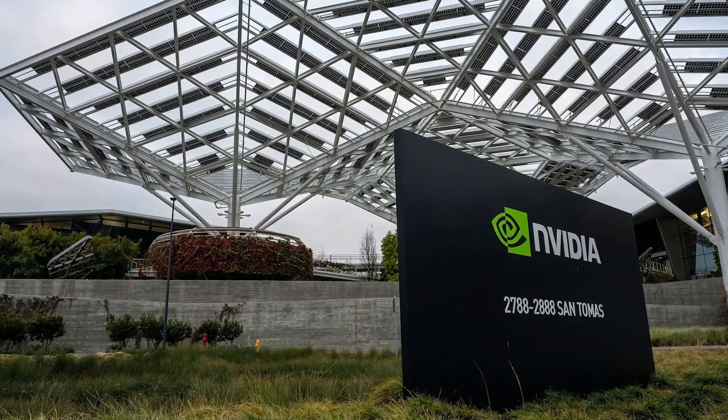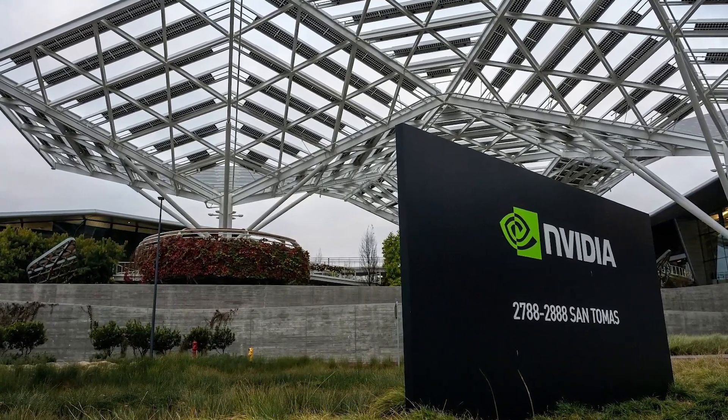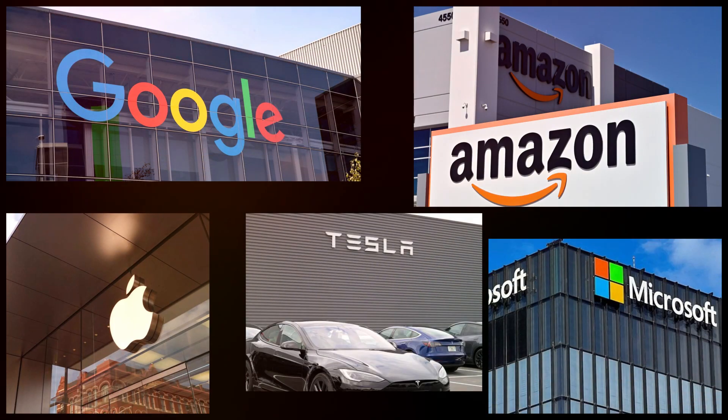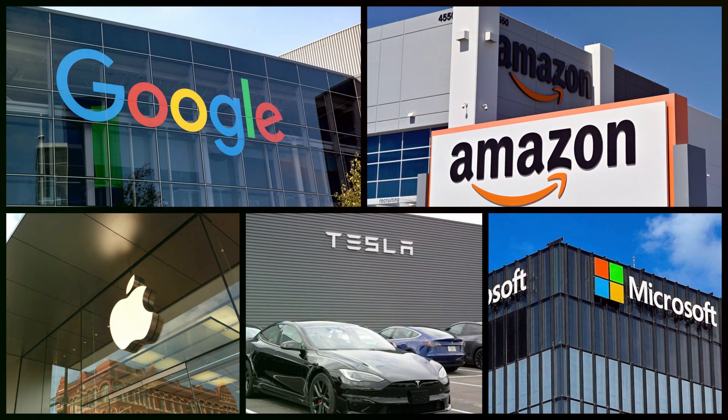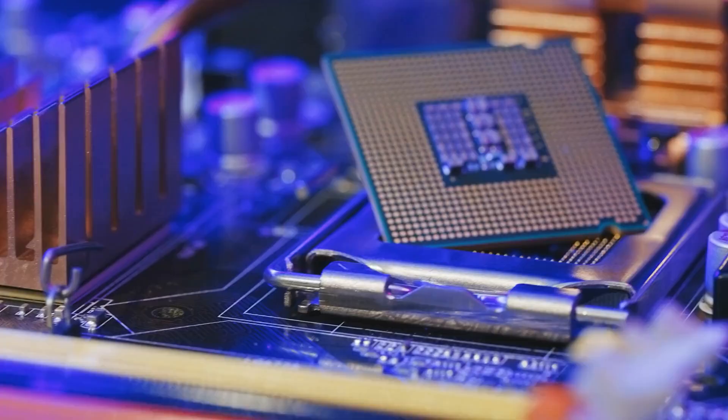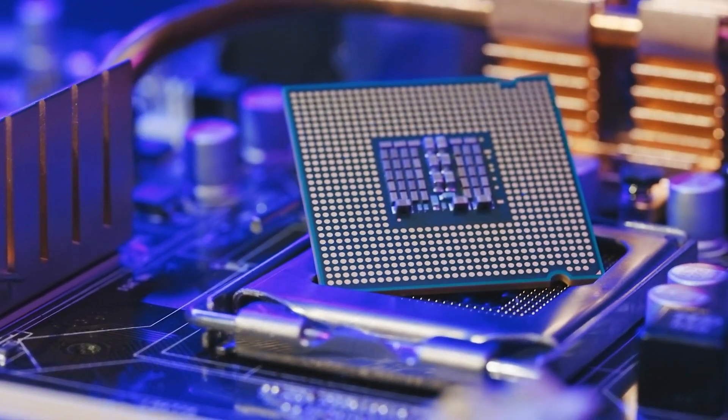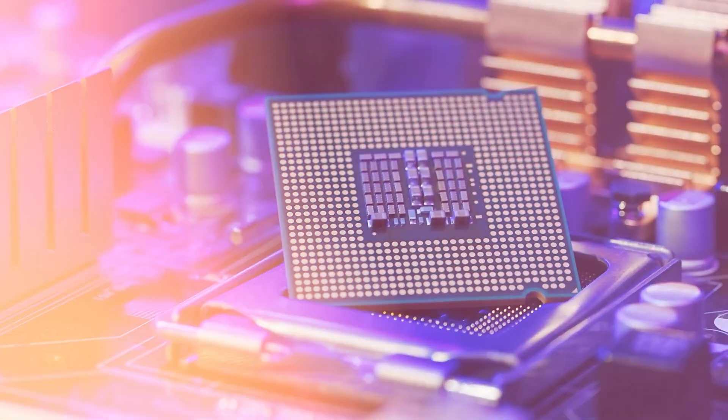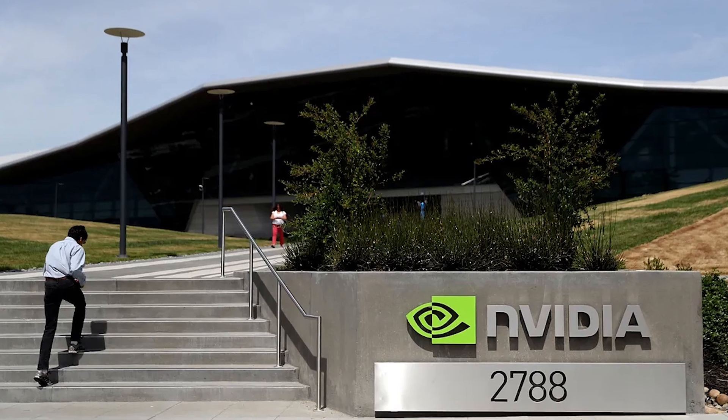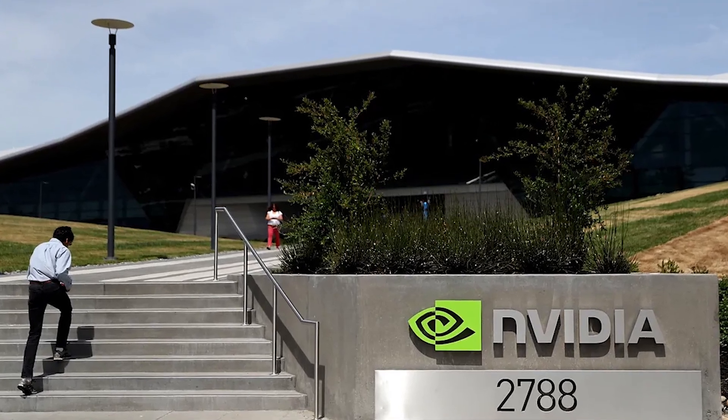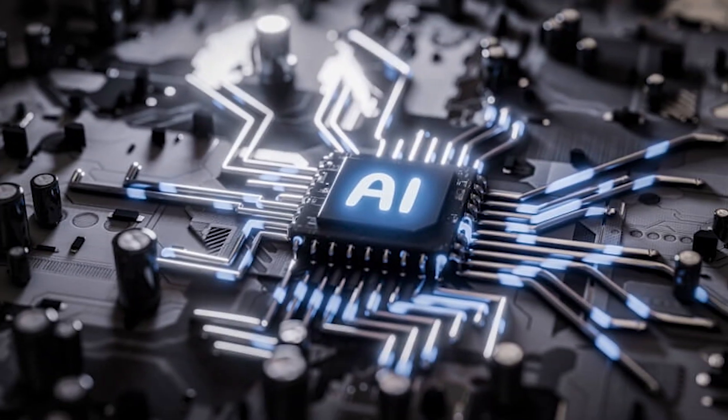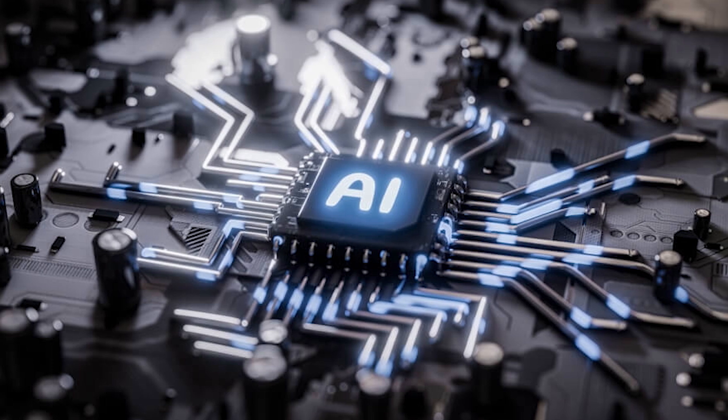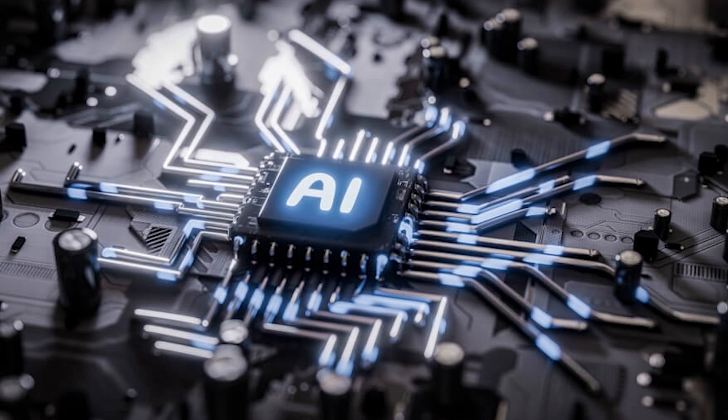Meanwhile, big tech is closing in. Google, Amazon, Apple, Tesla, and even Microsoft are all developing their custom AI chips. These former customers could soon become NVIDIA's biggest competitors. The irony? NVIDIA helped ignite the AI revolution. And now it must defend its throne from the very giants it enabled.